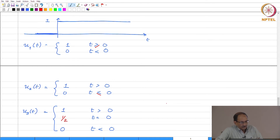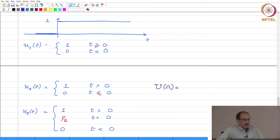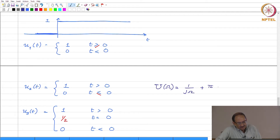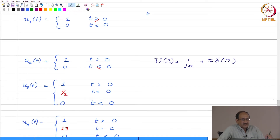Let us focus on the CTFT of u(t). Let me call the CTFT as U(ω). If you recall your continuous time Fourier transform, U(ω) is 1/(jω) plus π·δ(ω). Now, we have various definitions of u(t) and this is the transform of u(t) — which raises the question: which u(t)? If you say this is the transform of u1(t), then what is the transform of u2(t)?